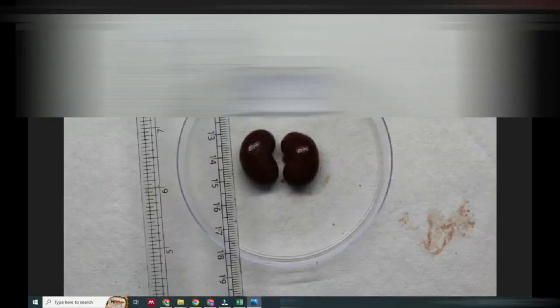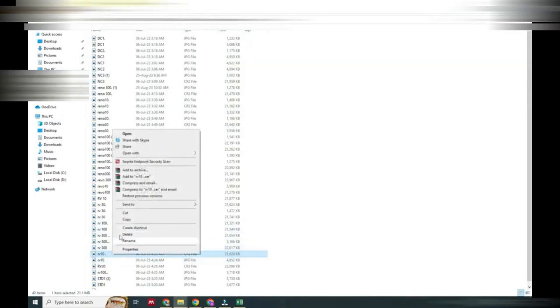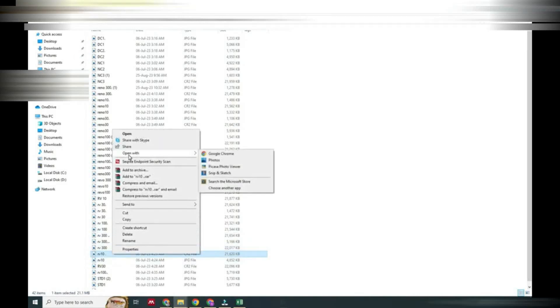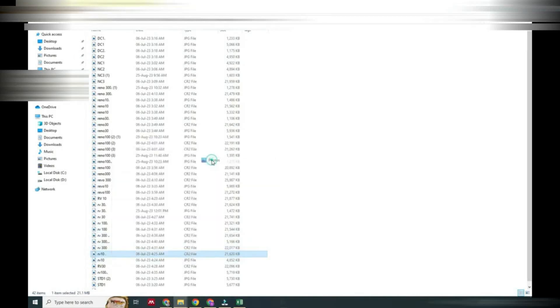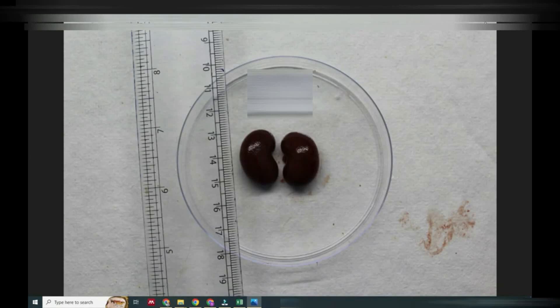It is a CR2 file so it takes time to open, and sometimes in Windows it does not easily open. But now you can see it is open.